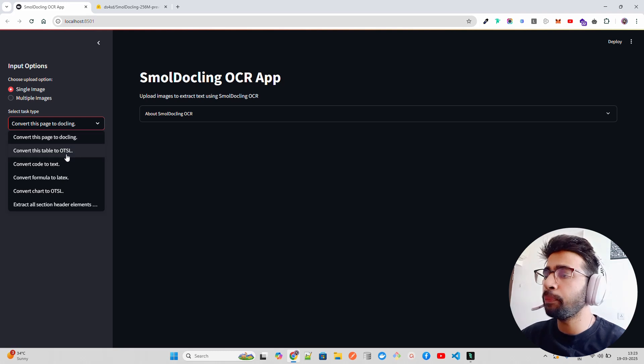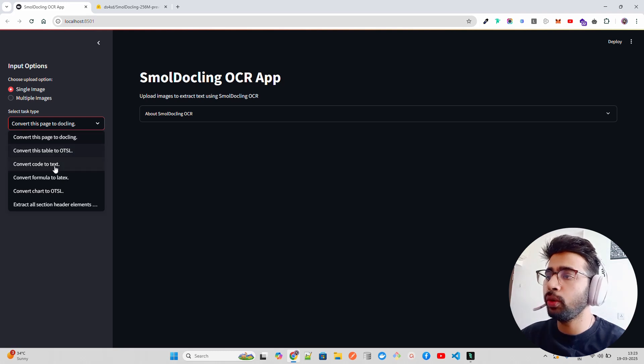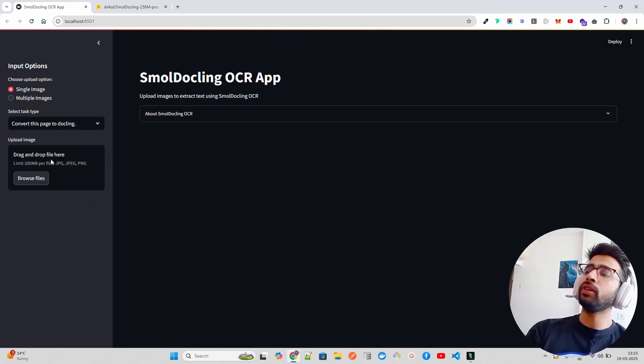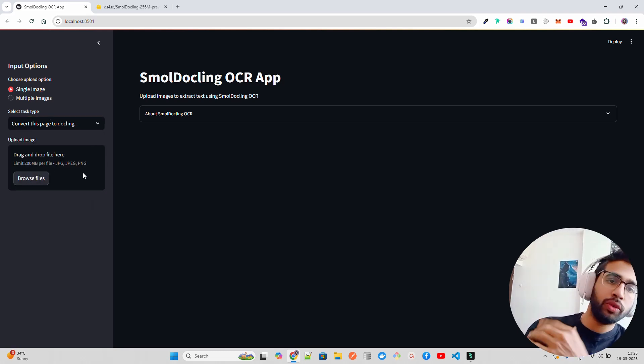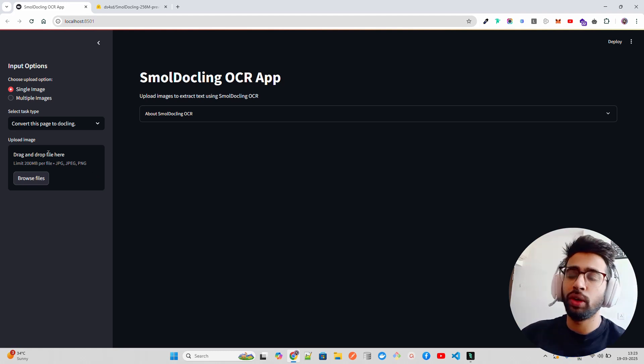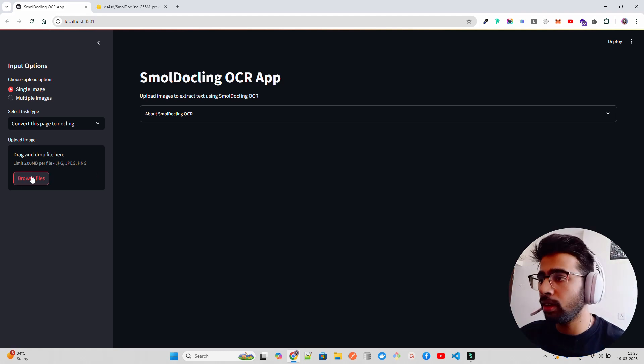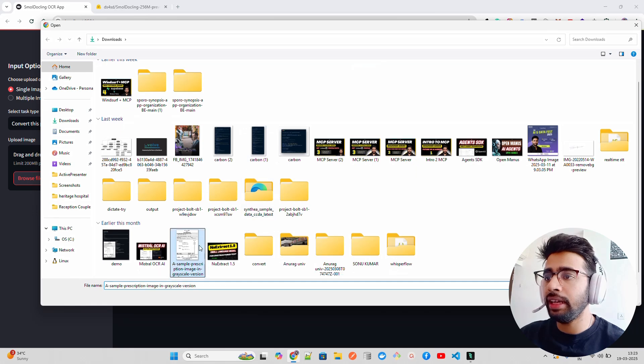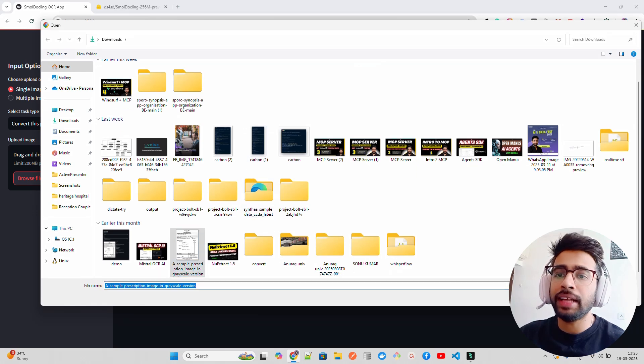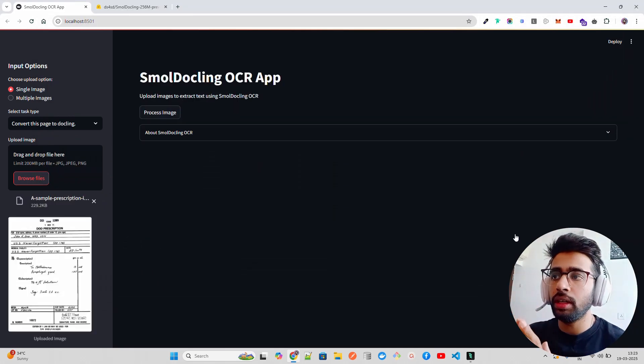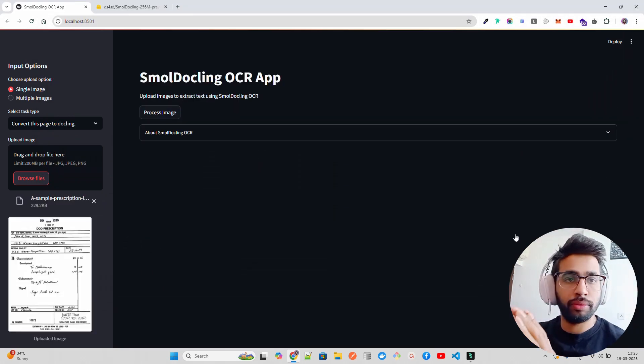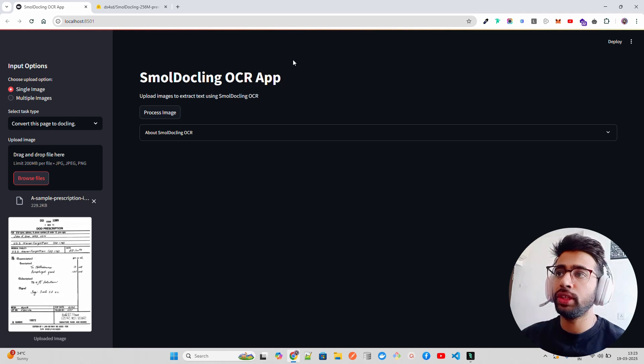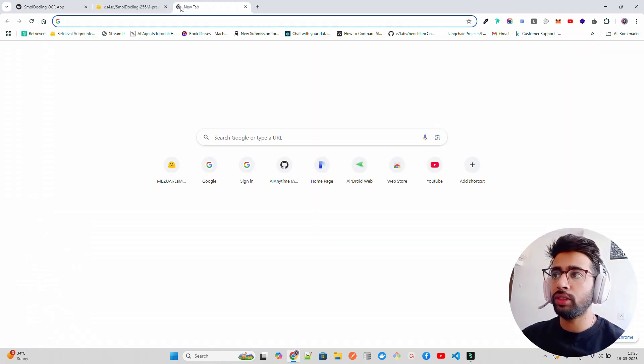You can convert this page to Dockling, convert tables to HTML, convert code to text. I don't have document support right now, just image, but you can do it with documents as well. If I take an image, this is the same image I took when I created the video for Mistral OCR.